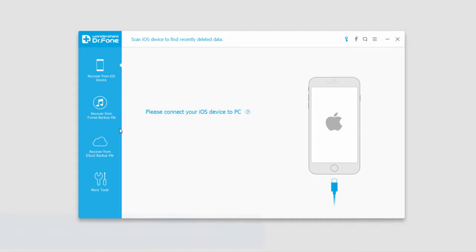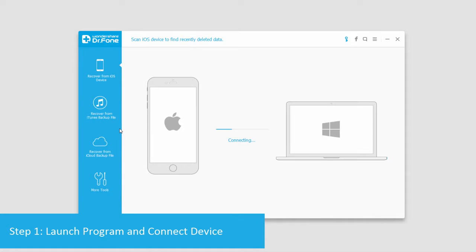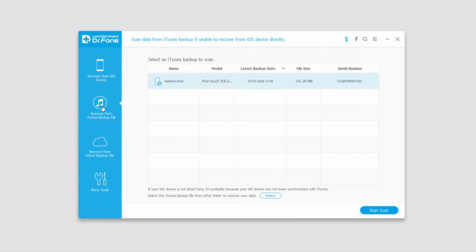So we're going to go ahead and launch the program and then connect our device, and then our device will sync up and connect with our computer.